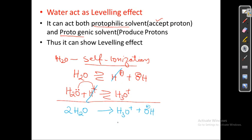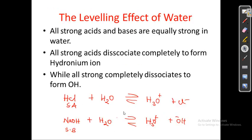This is the self-ionization and ion property of water. Water acts as a leveling effect — it can act as both a protophilic and protogenic solvent because it can both release and accept a proton. Water can undergo self-ionization, and the leveling effect of water makes it possible to completely dissociate both strong acids and strong bases.